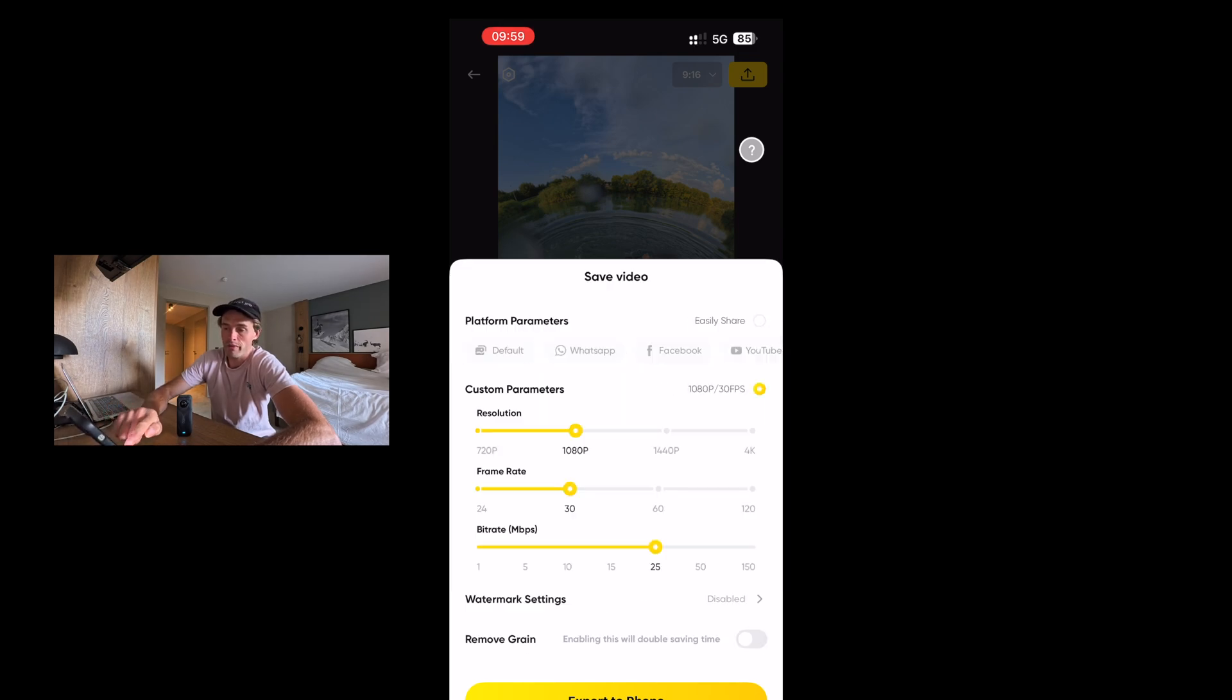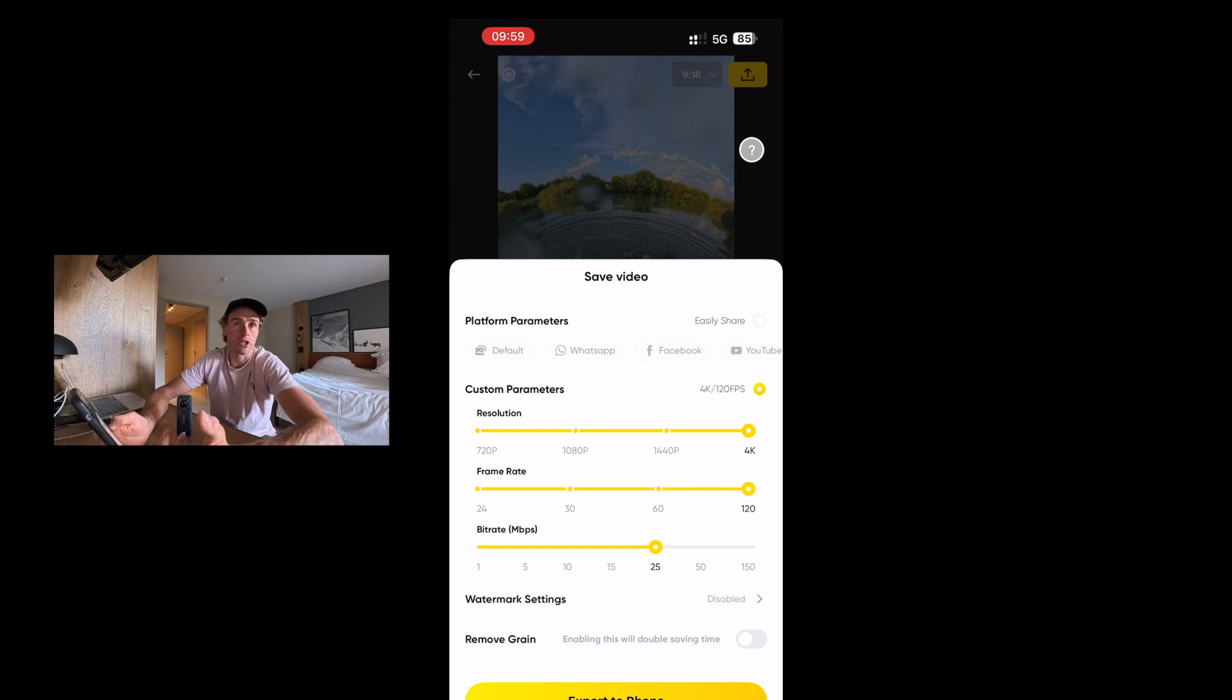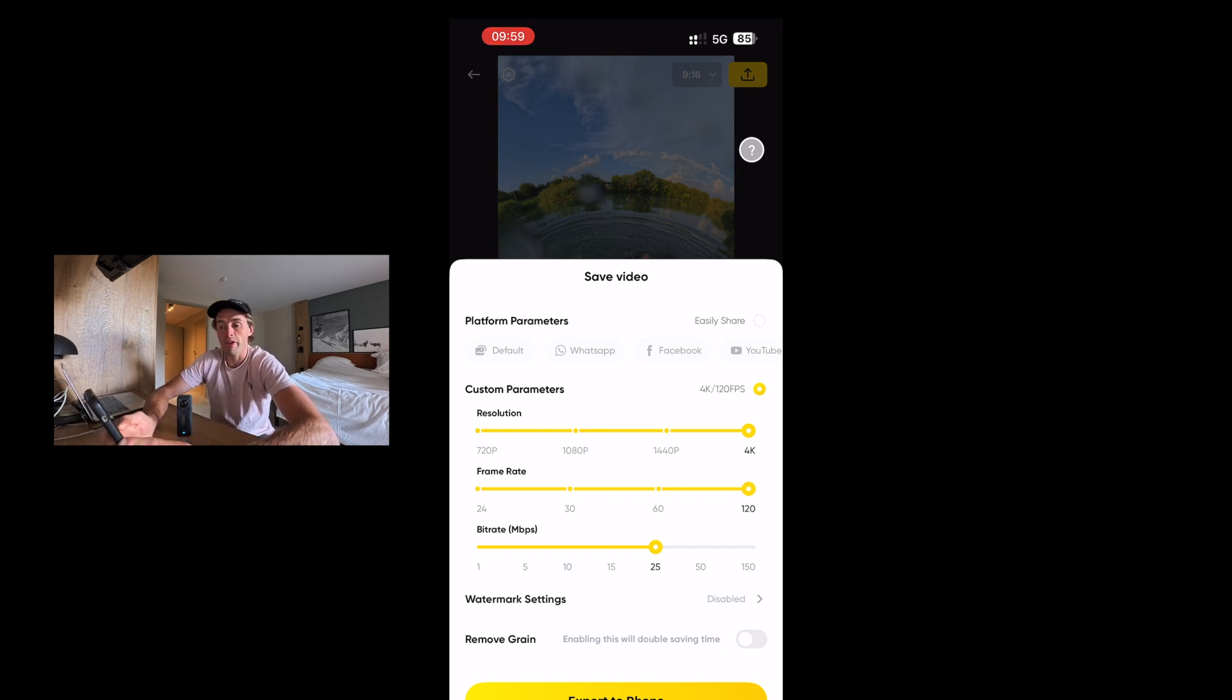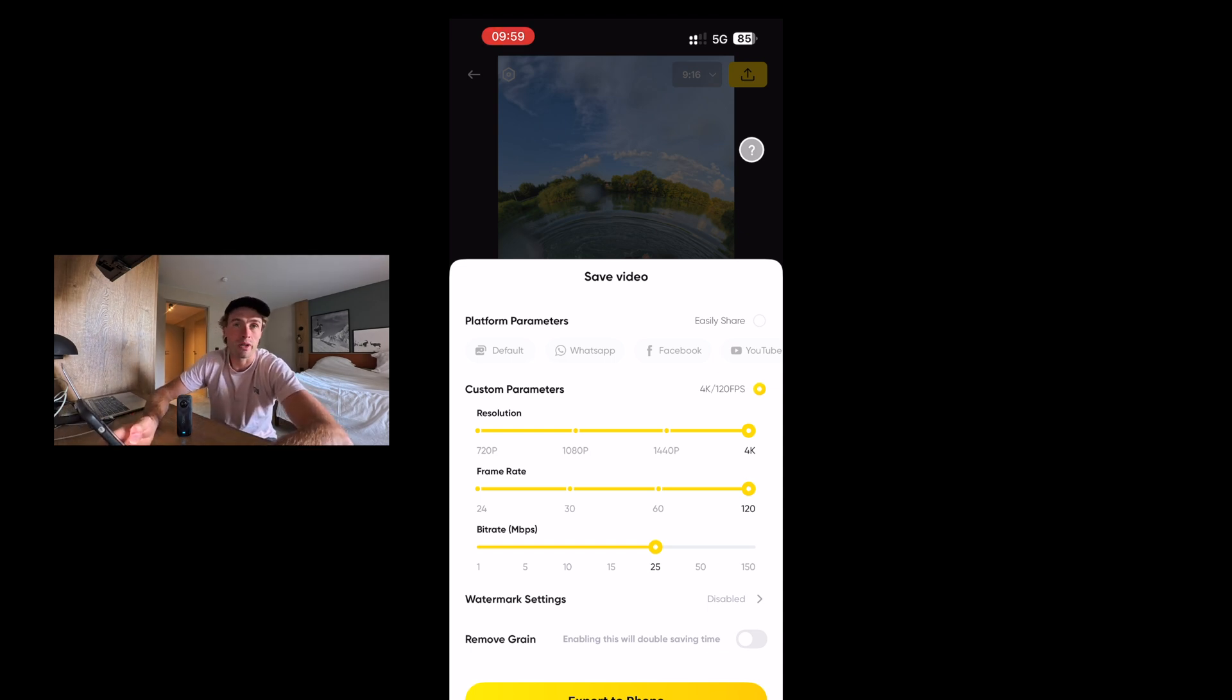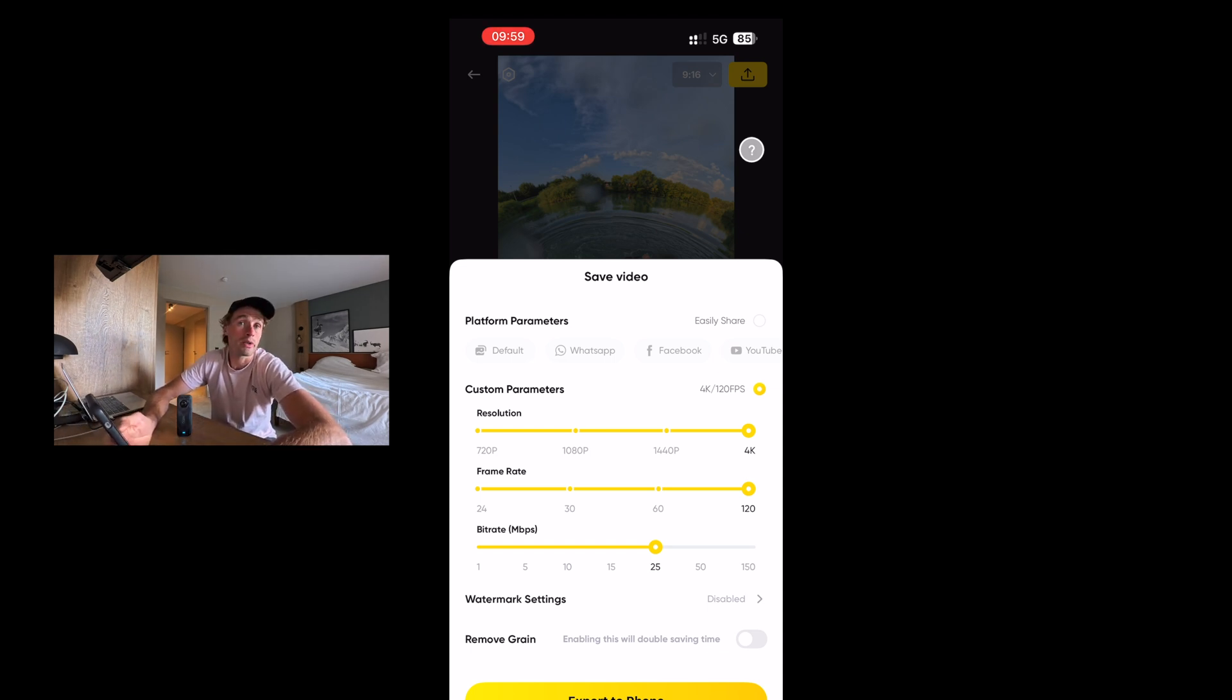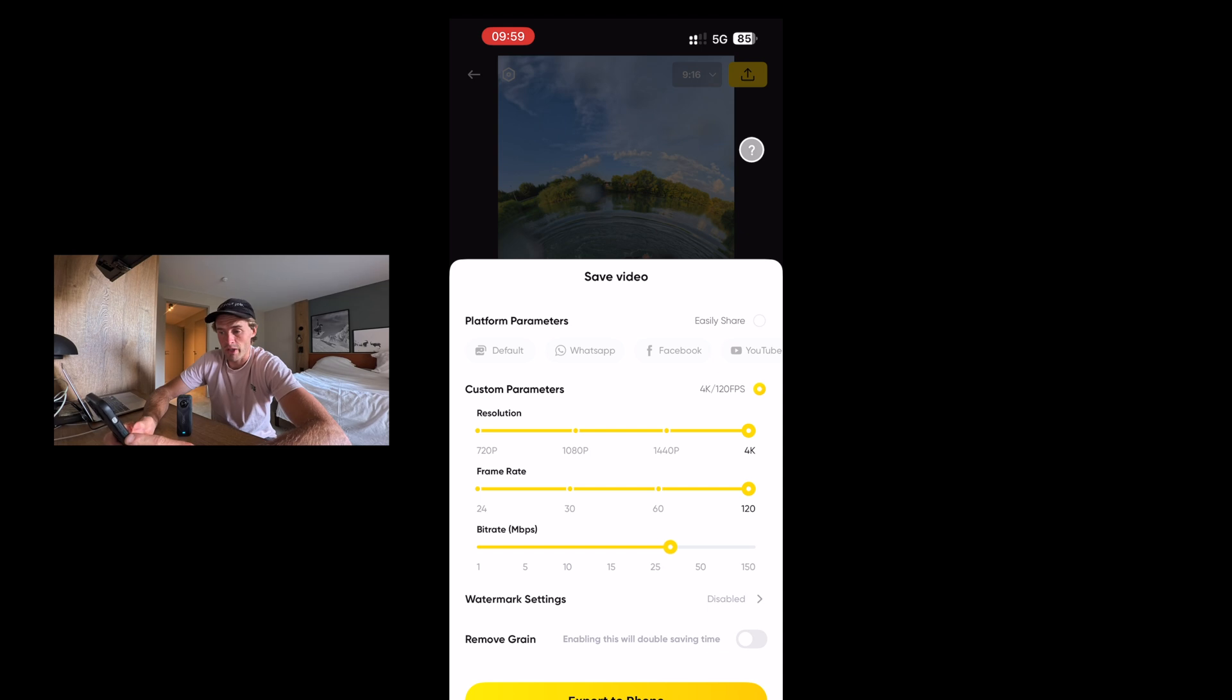Click that button. And then I bump the resolution up to 4K. Frame rate, I put at 120 because that's what I shot the video at. And then bit rate, depending on where you're going to share this, you're going to share it on social media, but anything between 25 and 50 is fine. Anything above that is going to increase the size of the file and not necessarily increase the actual quality of the video when you upload to social media. Just remember that. So we're going to go somewhere in the middle here, click export to phone.